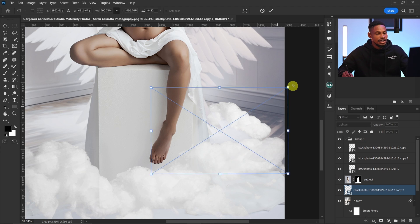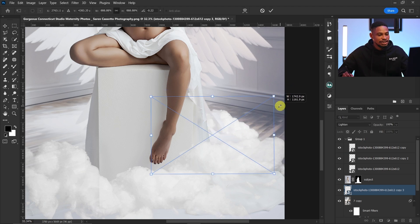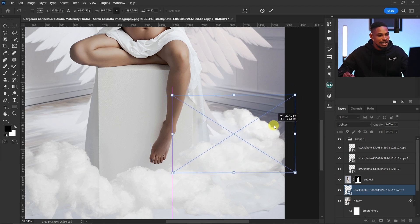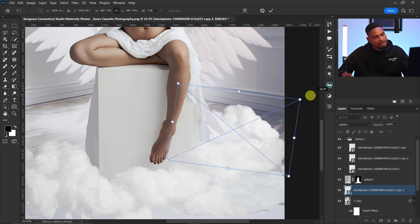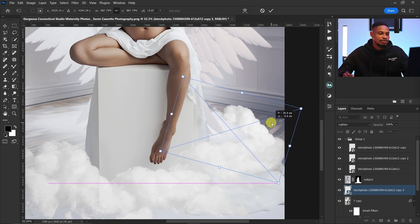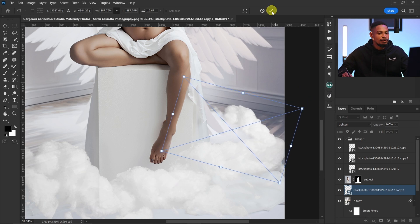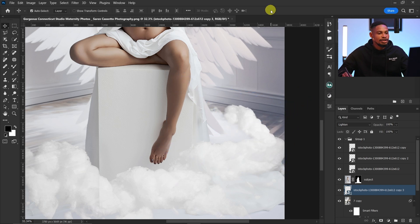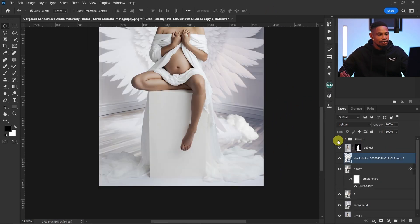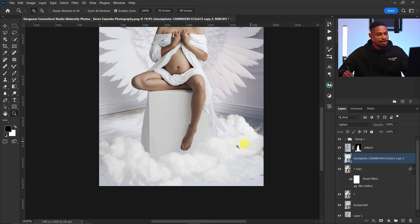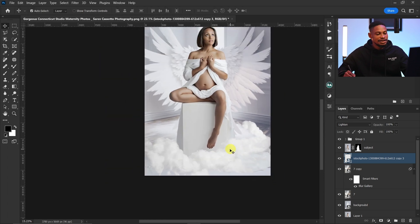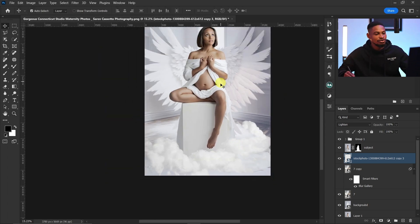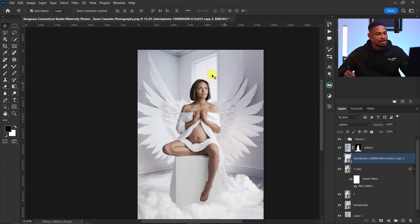I'll press Ctrl+T and resize it until it looks right, then click OK. This is the before and after — it's looking good. Now I want to add a texture to the wall because the wall looks too plain.